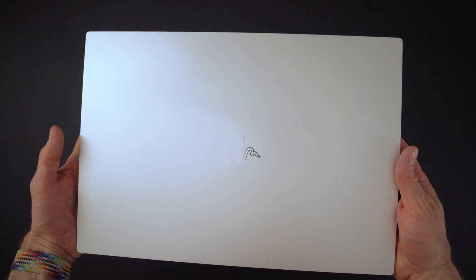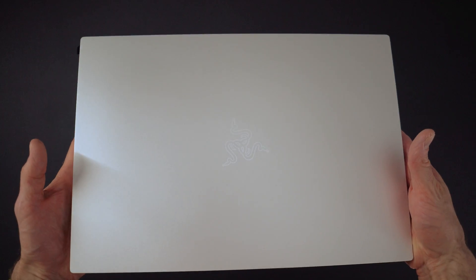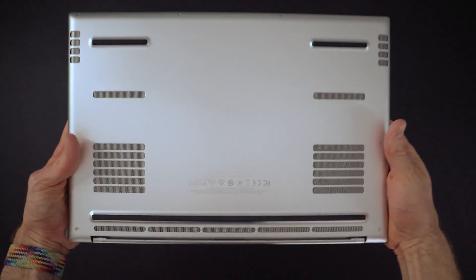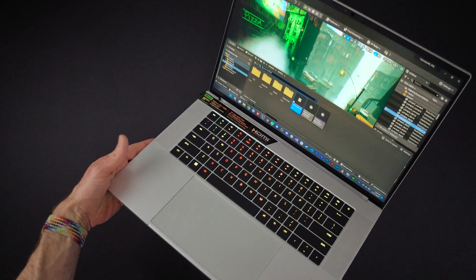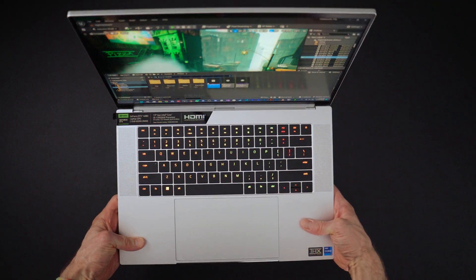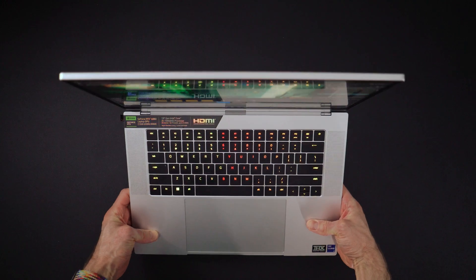Razer laptops do come at a premium price, but I believe that, at least as far as this particular model goes from what I've seen, you are actually getting premium. The specs are top of the line. It's packaged in a really nicely built solid body, and nothing about this feels cheap or flimsy.